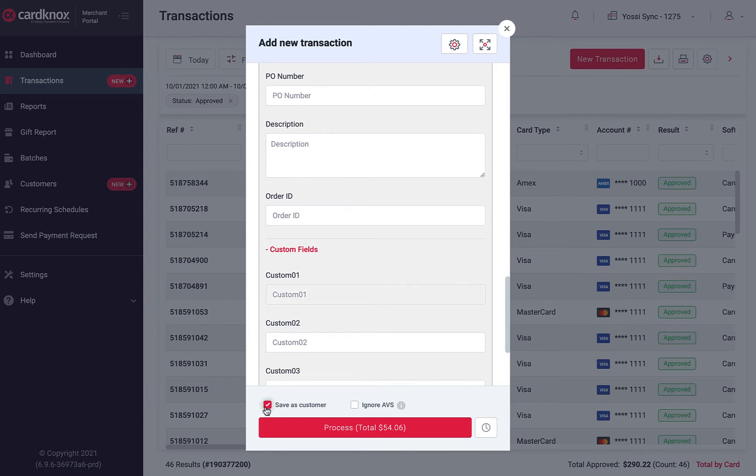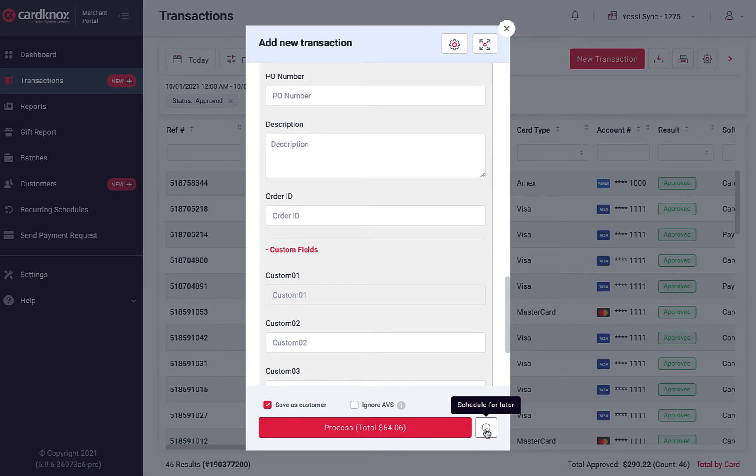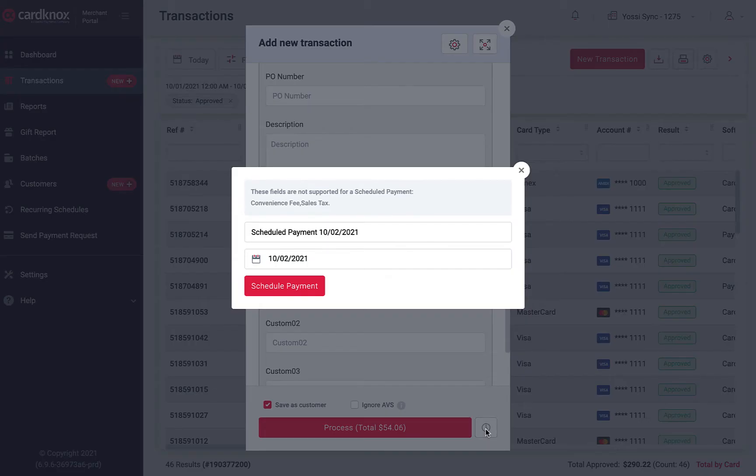If this is a new customer, check Save as Customer to save the contact details for future transactions. Finally, click on Process, or select the clock icon to schedule this transaction for a specific time.